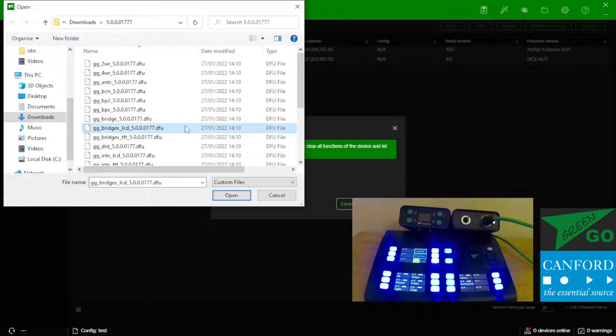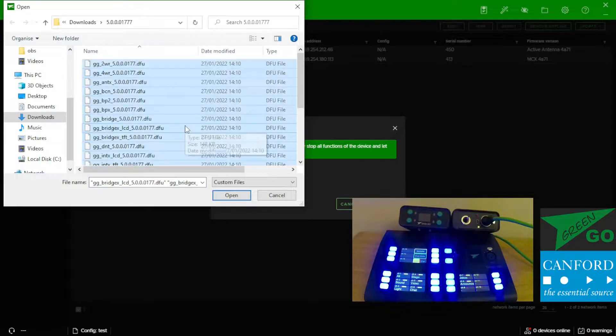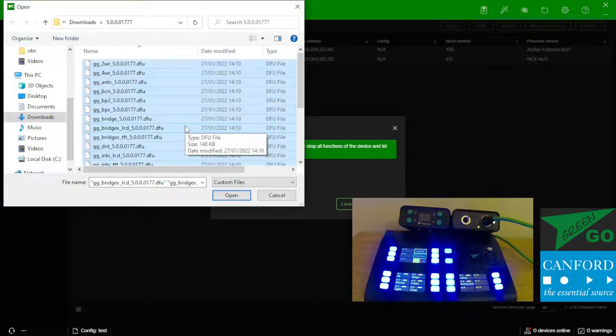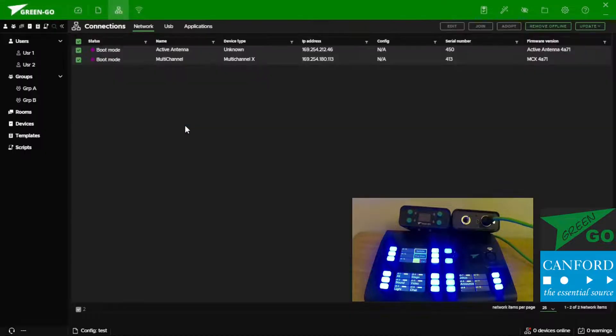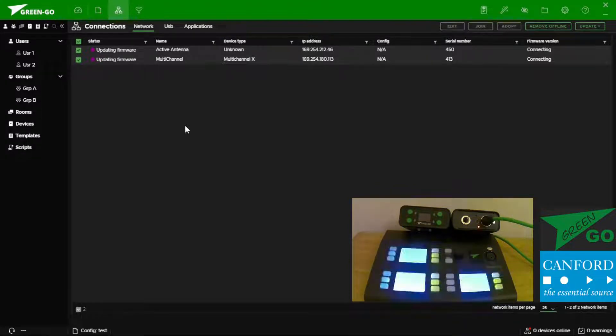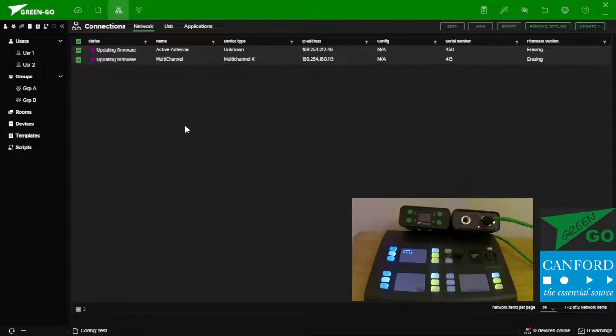Selecting update from here we're presented with our file directory and we can select all and enter. The software will then pick up the relevant file to the firmware of the device we're trying to update and install that as soon as it can.